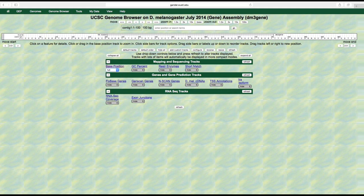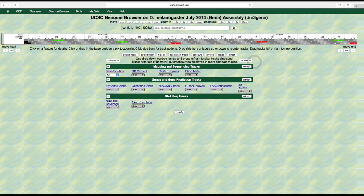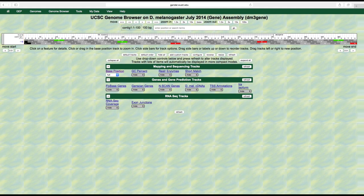Let's change the base position track to full to see more information associated with this feature. Click full and hit refresh. Below the bases we now see gray boxes — these indicate the amino acids that are called for by each codon, or set of three bases. There are three rows of these boxes because there are three possible reading frames depending on which base is used to begin the first codon. The first reading frame starts with the very first base of the sequence, the second reading frame starts with the second base, and the third frame with the third base. For each strand of DNA there are three possible reading frames, so there are a total of six possible reading frames because DNA is double stranded.